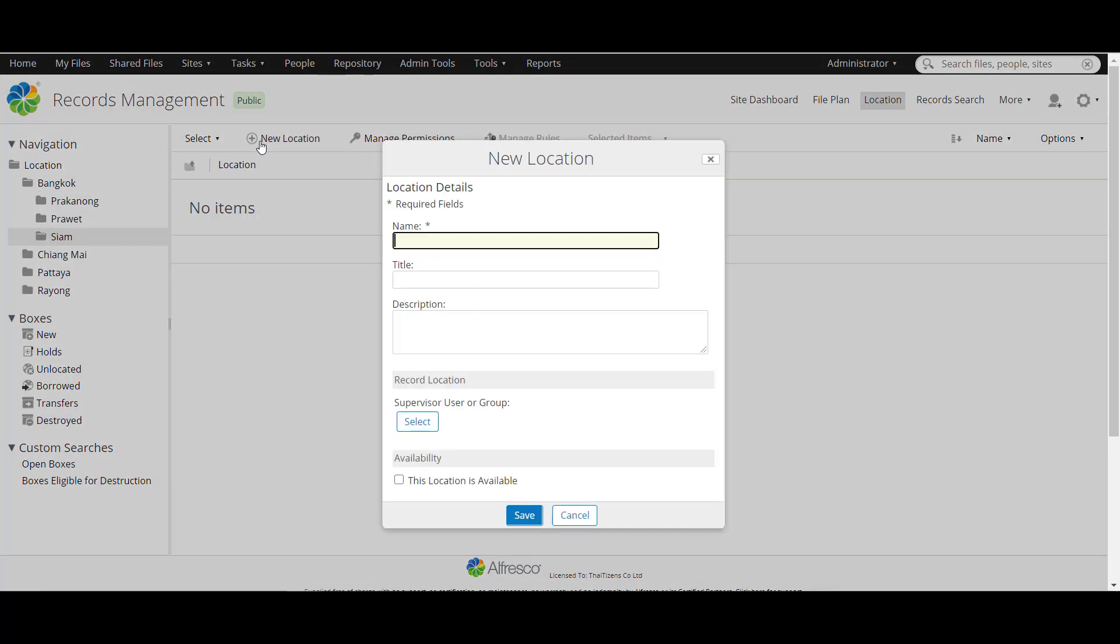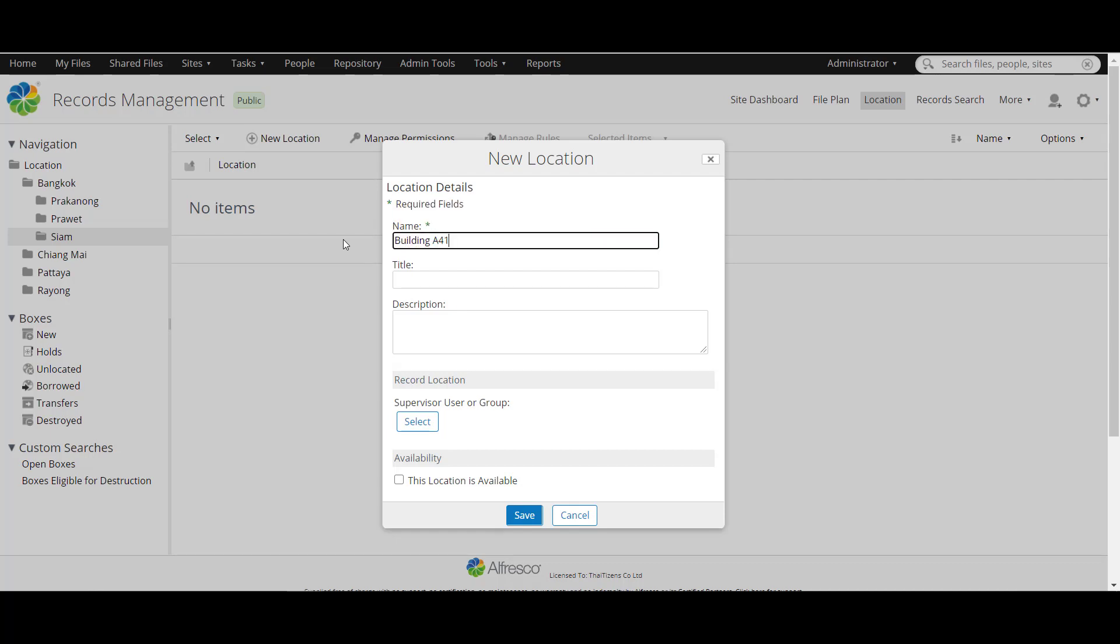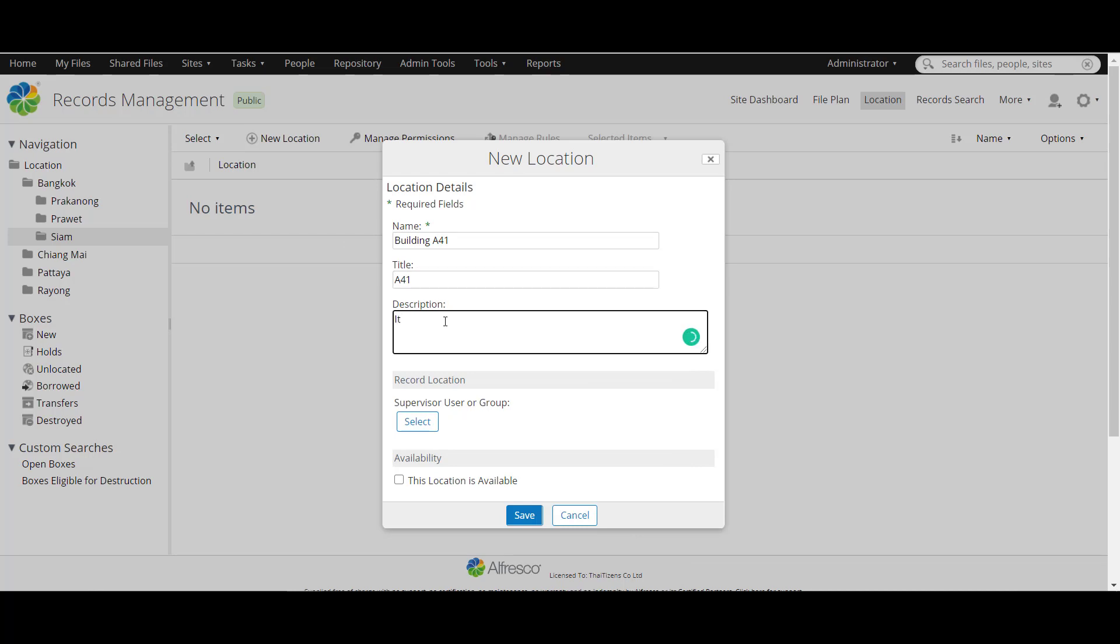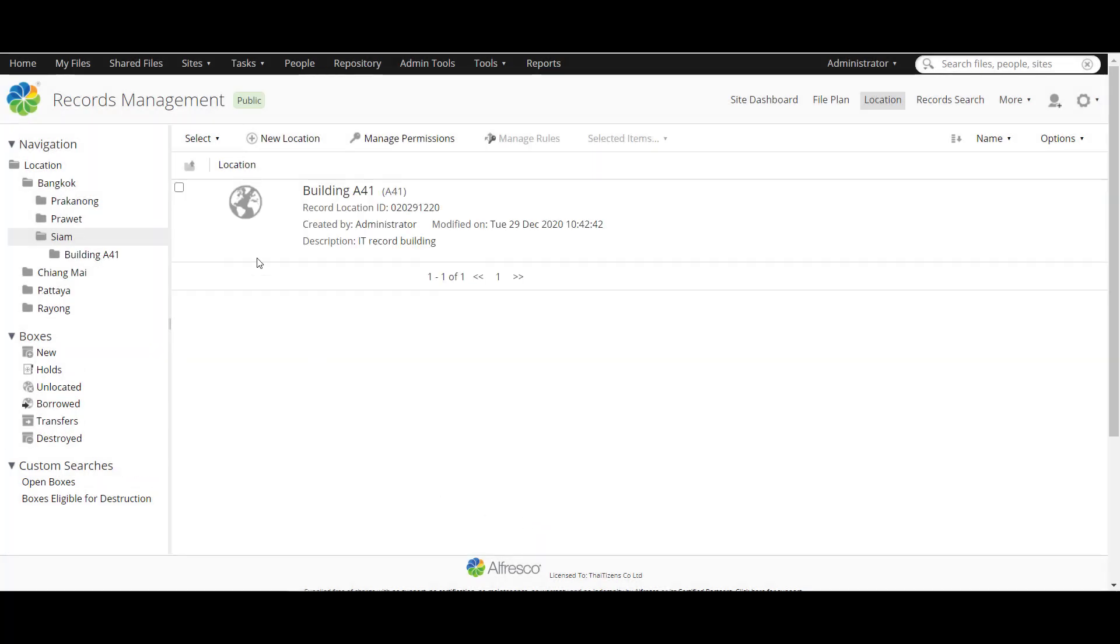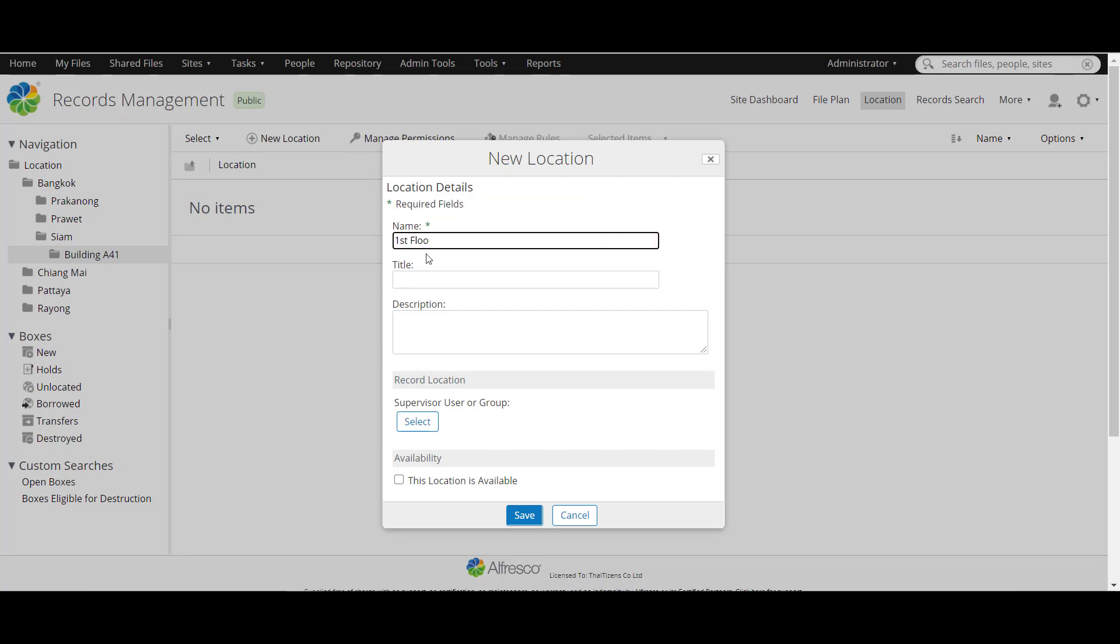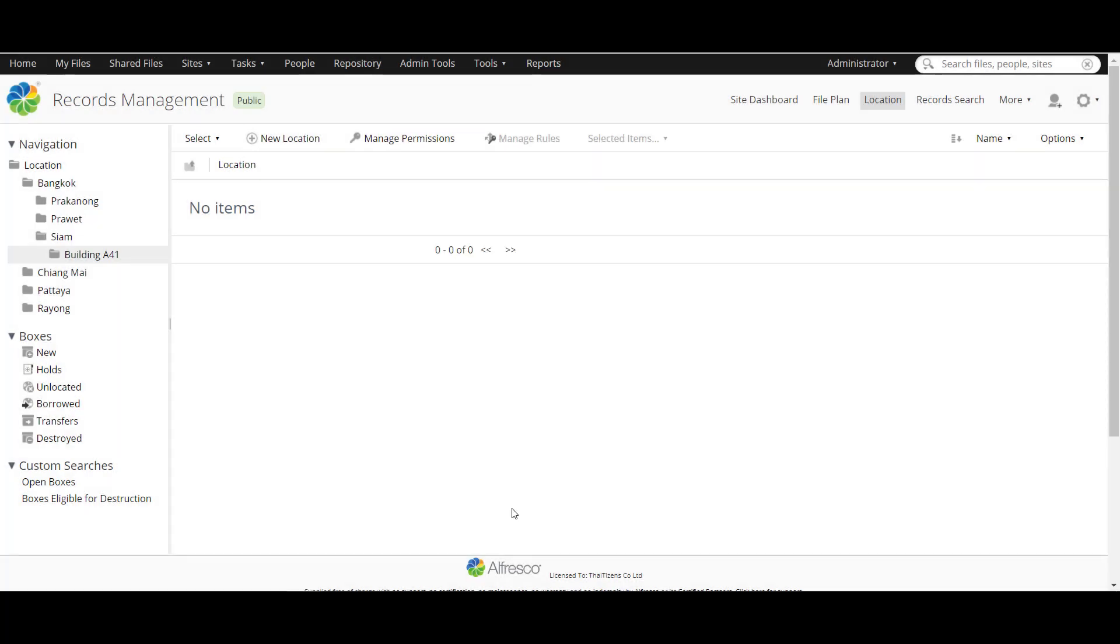And now inside the location, we have to create one more building. And let's go inside and add your floor or shelf at the first floor and add title description. The place is ready to keep the record.